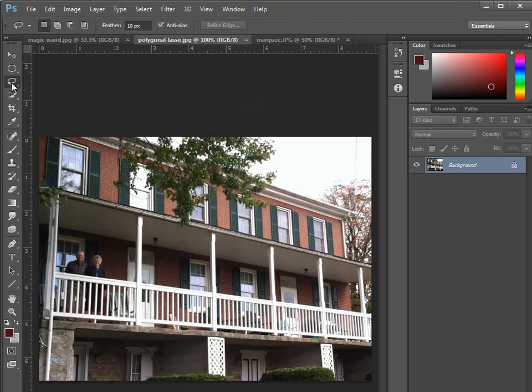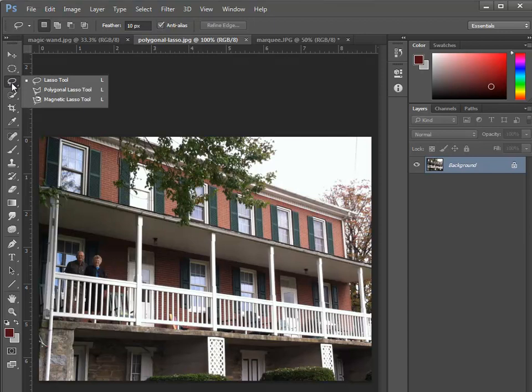We're going to use the polygonal lasso tool to make our selection. To get to that variation of the lasso tool, I'm going to click and hold on the lasso tool in the toolbar and then choose the polygonal lasso tool.